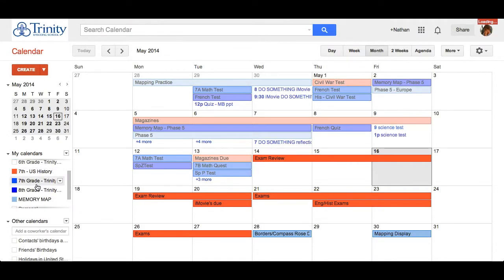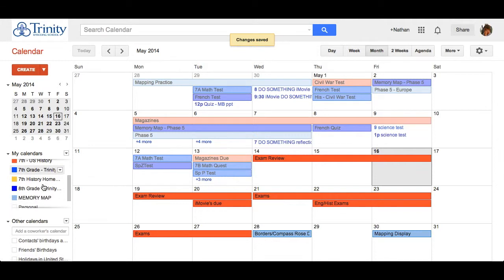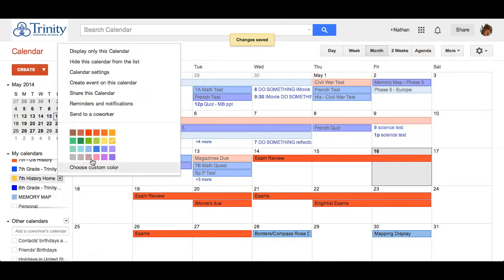Once it's created, it's going to show up on the menu for my calendars. And right next to it, if I hover over it, I can click the menu to be able to change the color as well as to share it with other people.